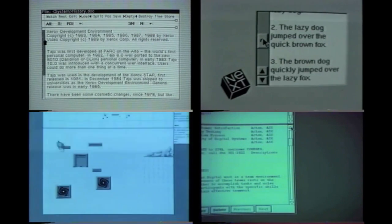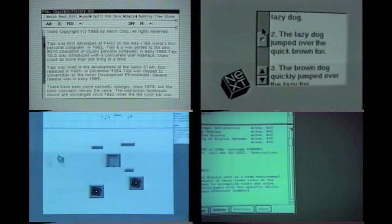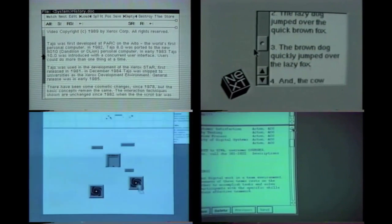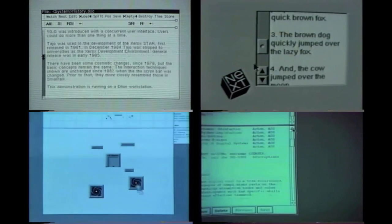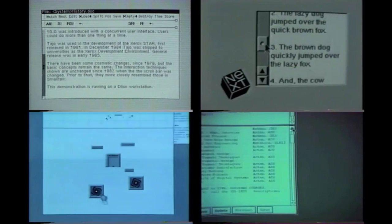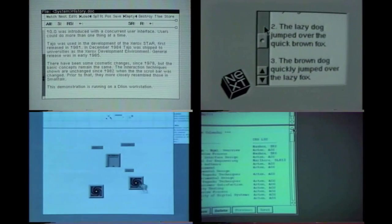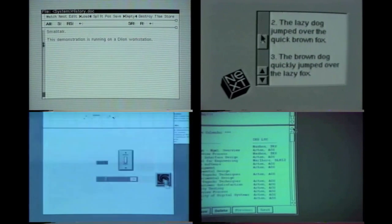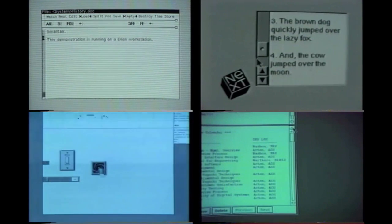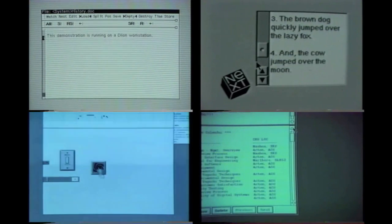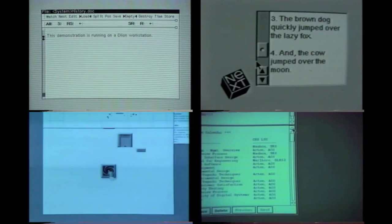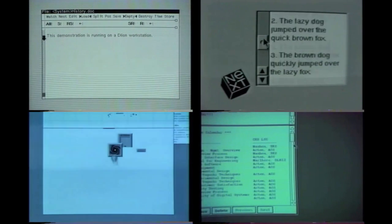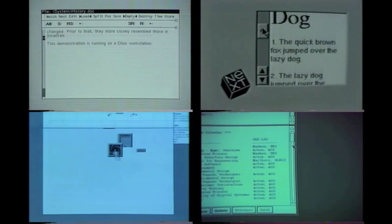Now there are special objects in ARC called teleporters. Clicking with the middle button over a teleporter causes the hand to hop from one to the other. This is a useful device for jumping large distances with a single click, and can even be used to send objects through to the other end.